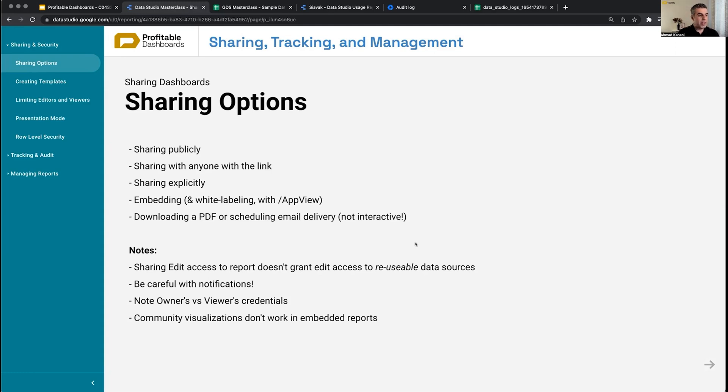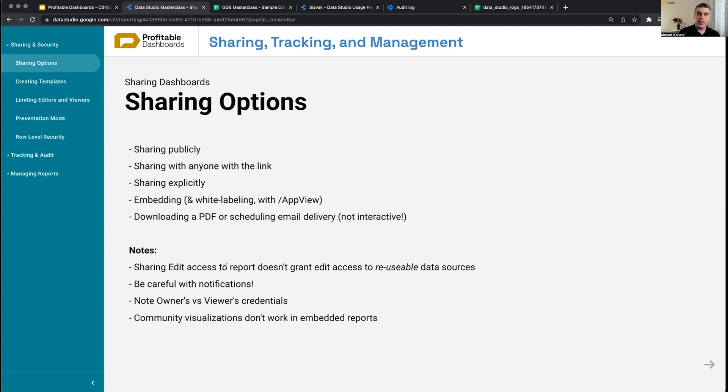Some notes about sharing: First of all, sharing edit access to a report doesn't necessarily grant edit access to reusable data sources within that. So I create a reusable data source to my Google Analytics and I create a report based on that.